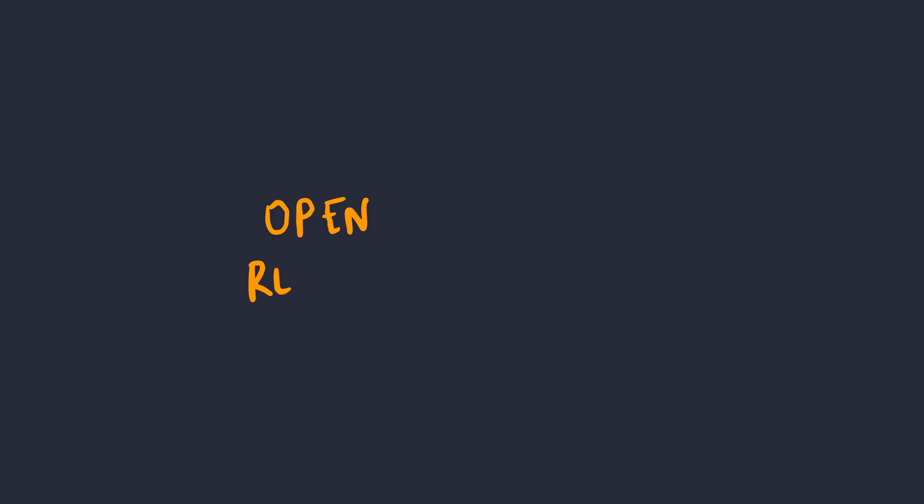Usually, open redirects are used as a part of a bigger exploit, like chaining it with a service or request forgery, or in short, SSRF, or maybe even pop an alert on a Google subdomain.